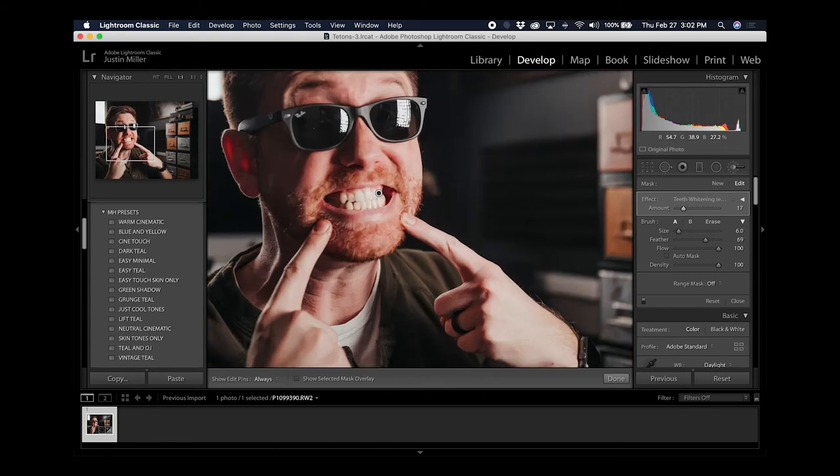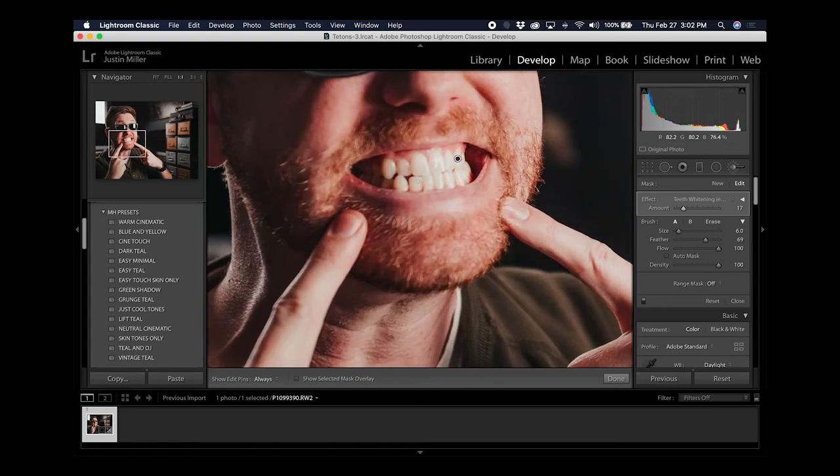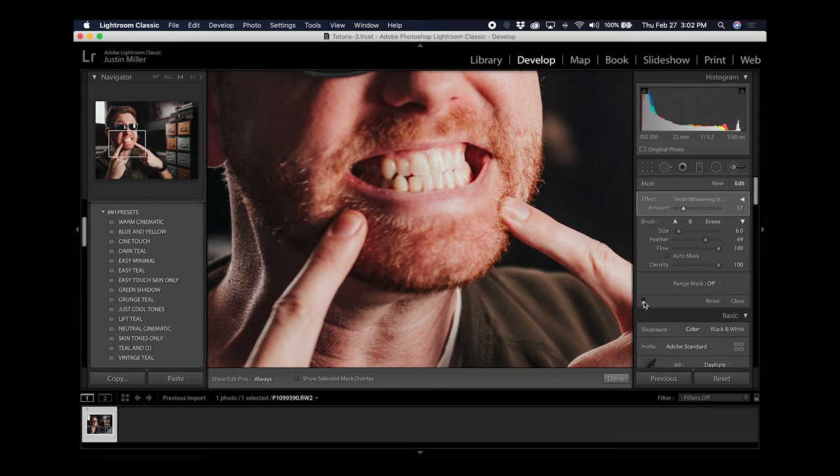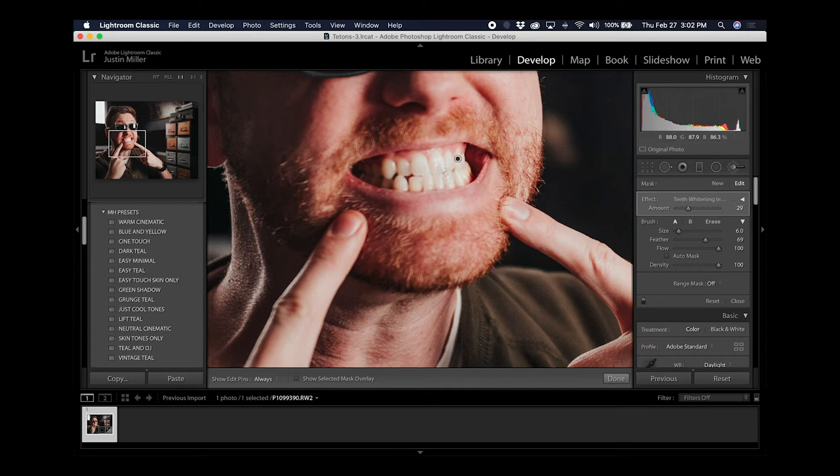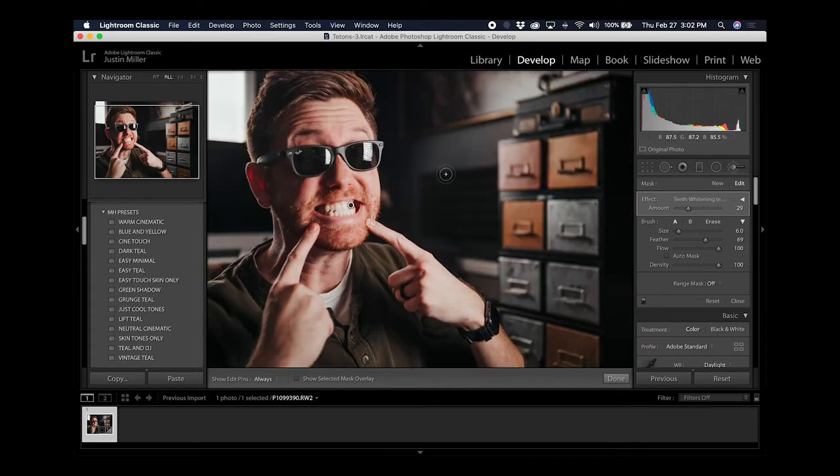If I zoom in once again and toggle the effect on and off with the little checkbox here, you can see the change that I made. I'm going to bump that up just a hair. Now the teeth are a little bit whiter but not so white that it looks weird.